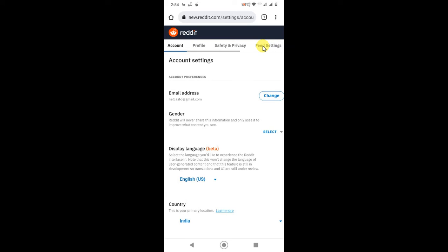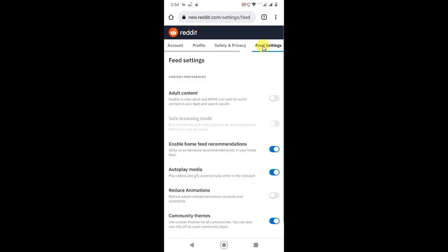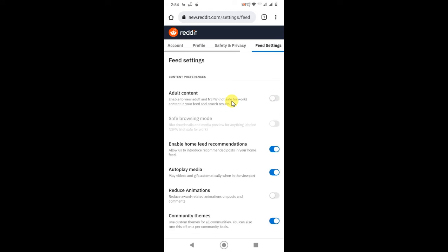Now go to the Feed Settings. In Feed Settings, if this content is maybe on or maybe not, maybe it should be on here, if you have NSFW content view on, that means this setting is on.